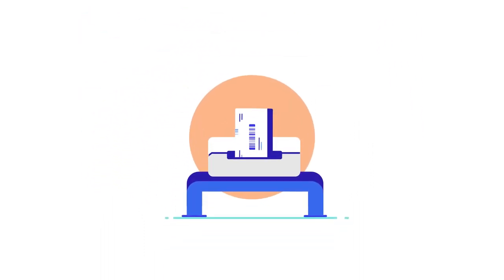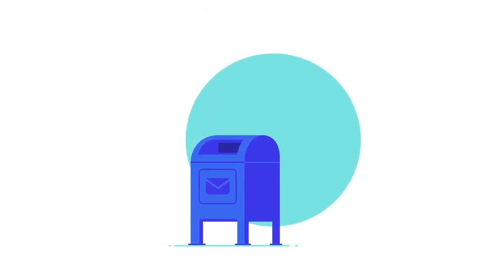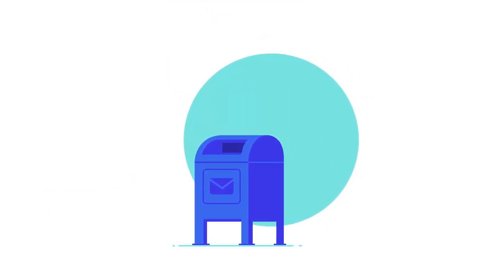Just print your eBay Standard Envelope label and drop your envelope in the mailbox or at the post office.